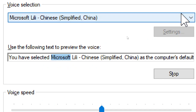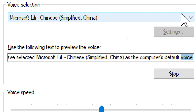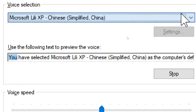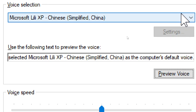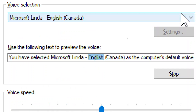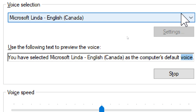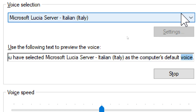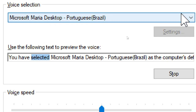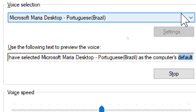You have selected Microsoft Lally, Chinese Simplified, China, as the computer's default voice. You have selected Microsoft Lally XP, Chinese Simplified, China, as the computer's default voice. You have selected Microsoft Landa, English, Canada, as the computer's default voice. You have selected Microsoft Lucia Server, Italian, Italy, as the computer's default voice. You have selected Microsoft Maria Desktop, Portuguese, Brazil, as the computer's default voice.